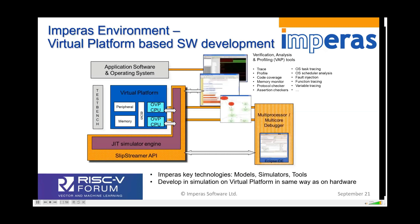Our technology is around simulation with models and tools. It allows you to put together a platform, run it on the simulator, and interact with it just like you would with the hardware — with your debuggers, with your Eclipse, your GDB, and so on. You can develop software in exactly the same way on the virtual platform as you can on the hardware.